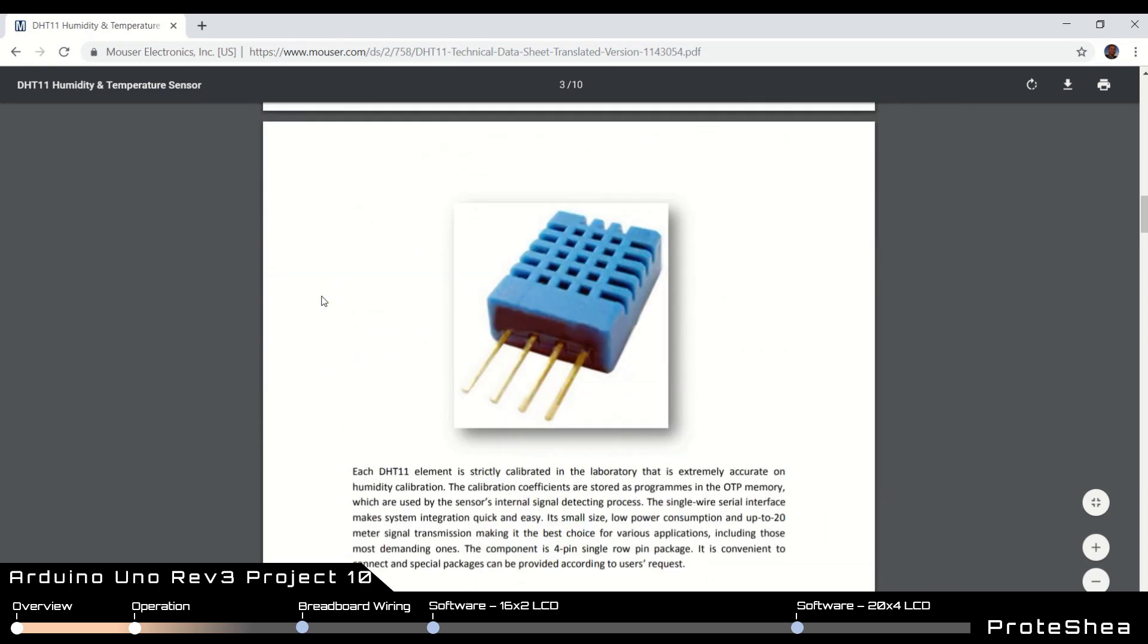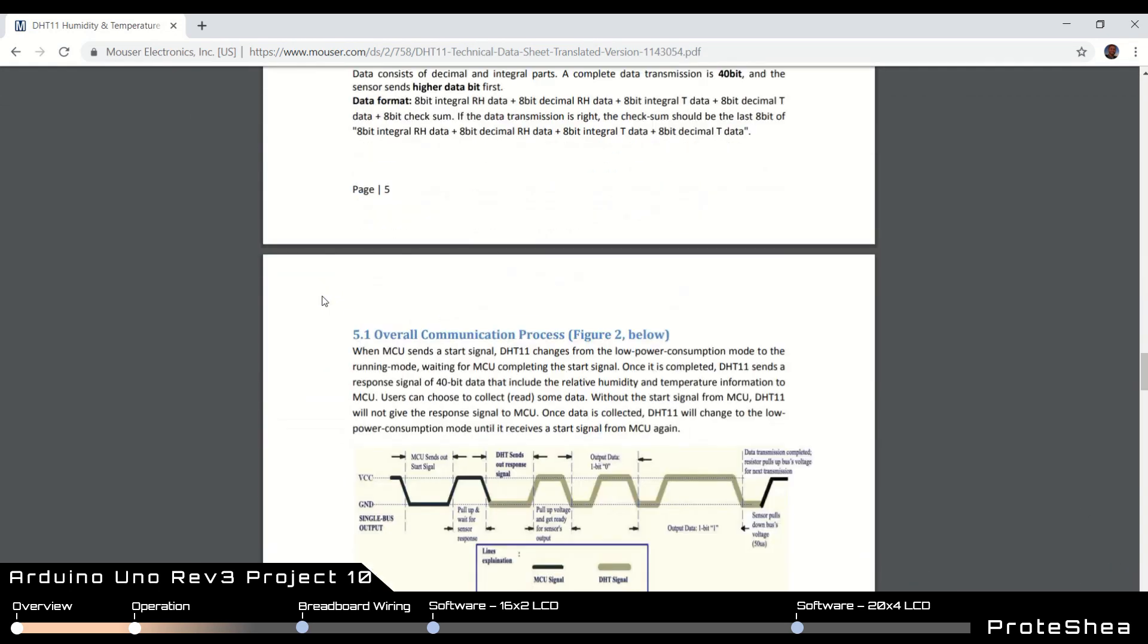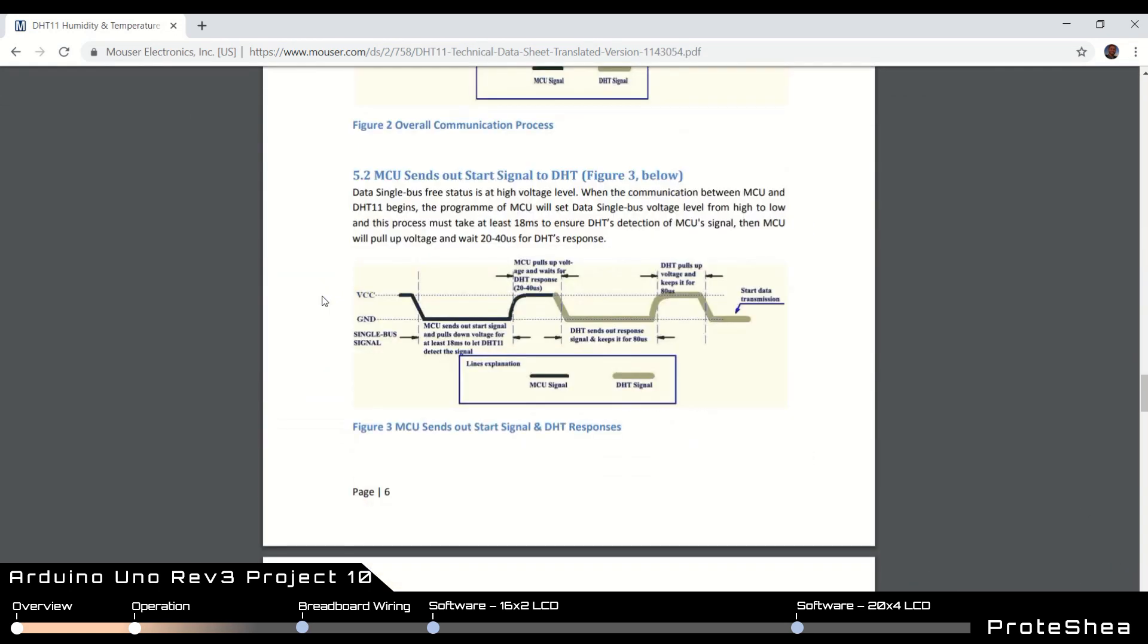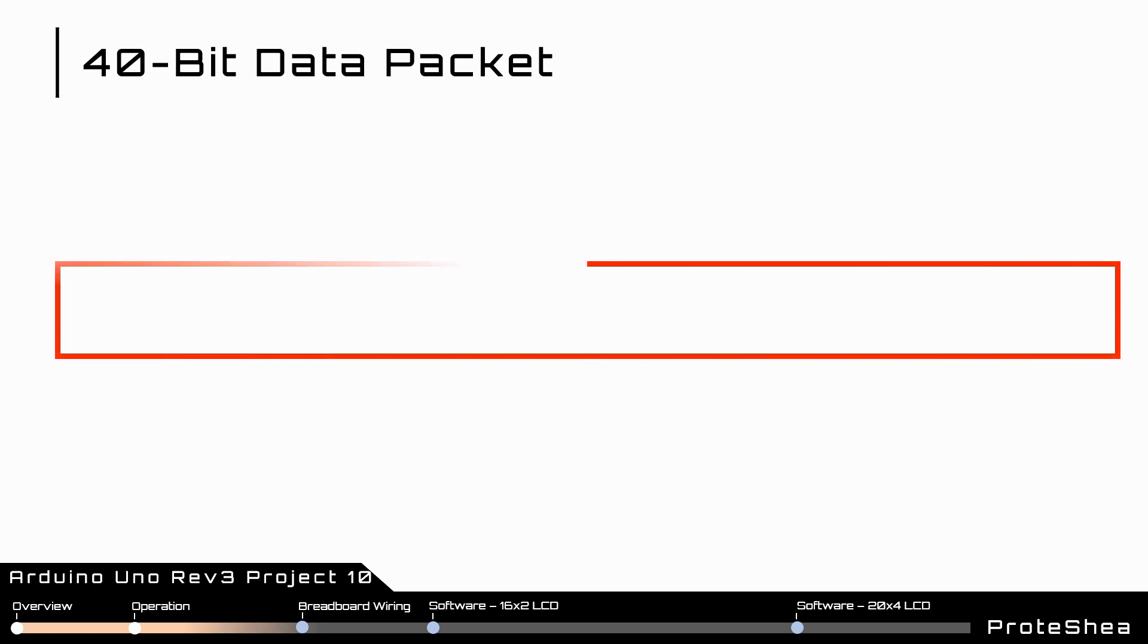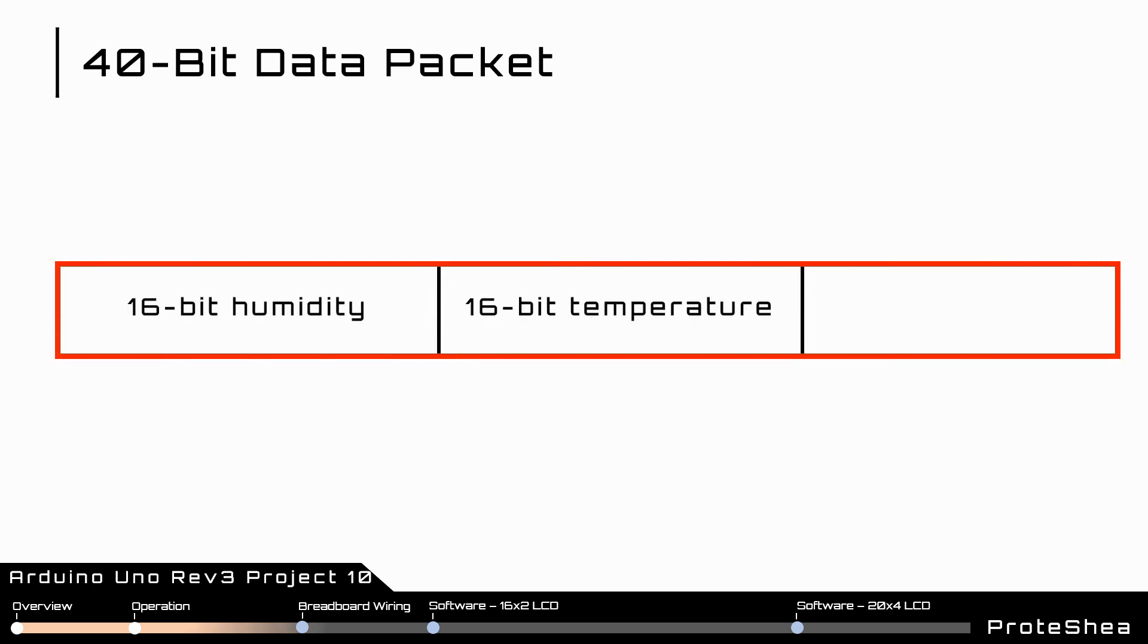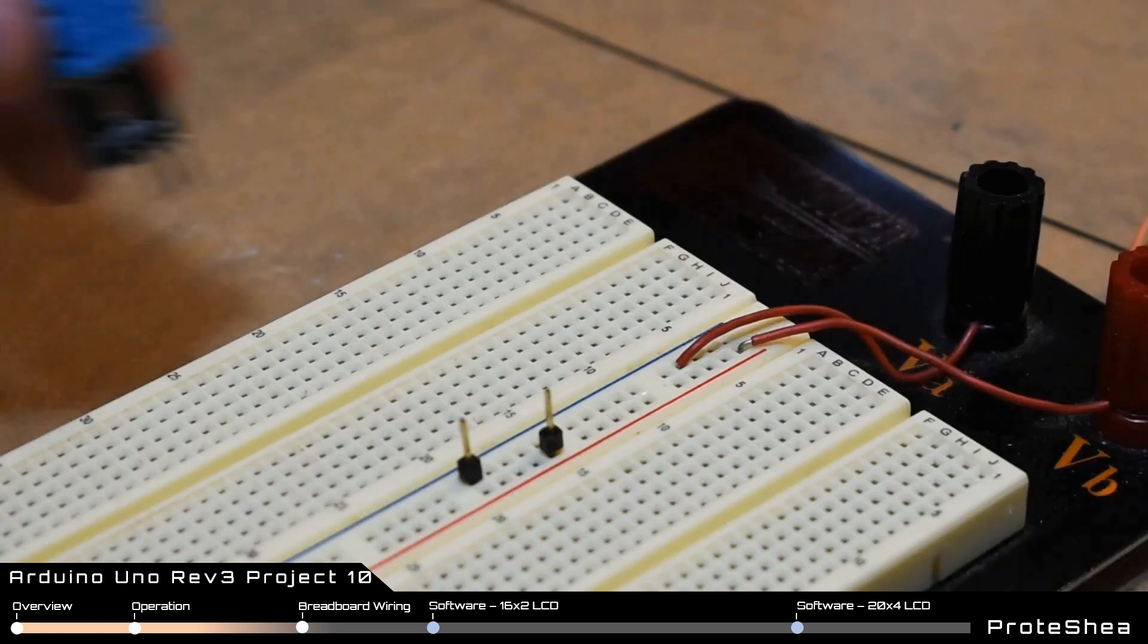Taking a closer look at the datasheet, the host microcontroller sends an 18 millisecond low pulse, then pulls the signal high to wait for a response from the DHT11 sensor. Once detected, the DHT11 sends an acknowledgement in the form of an 80 microsecond low pulse, then pulls the signal high for 80 microseconds. The sensor is now ready to transmit the 40-bit packet which contains 16 bits for the humidity data, 16 bits for temperature, and 8 bits for the checksum.